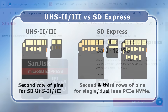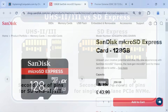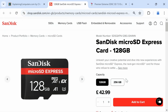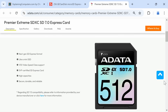Today, some SD Express cards, such as these from SanDisk and this one from Adata, have been released. However, no cameras or other capture hardware can write to them using their SD Express interface, although this can be achieved using a dedicated SD Express reader.